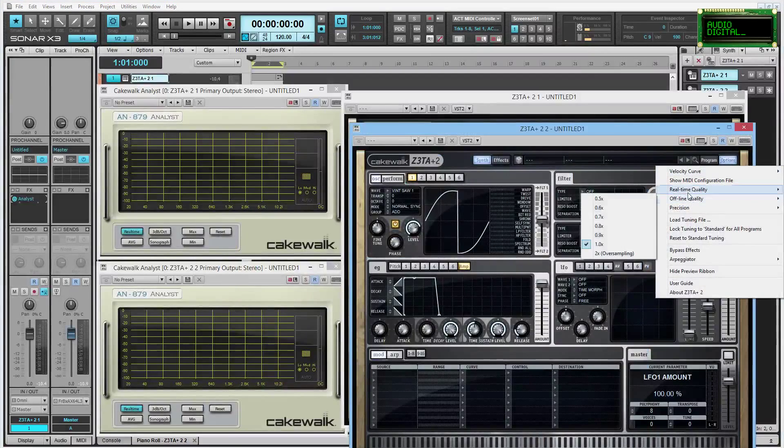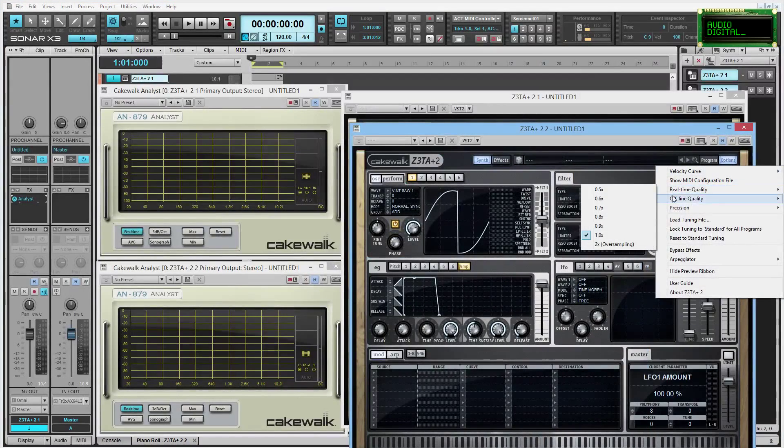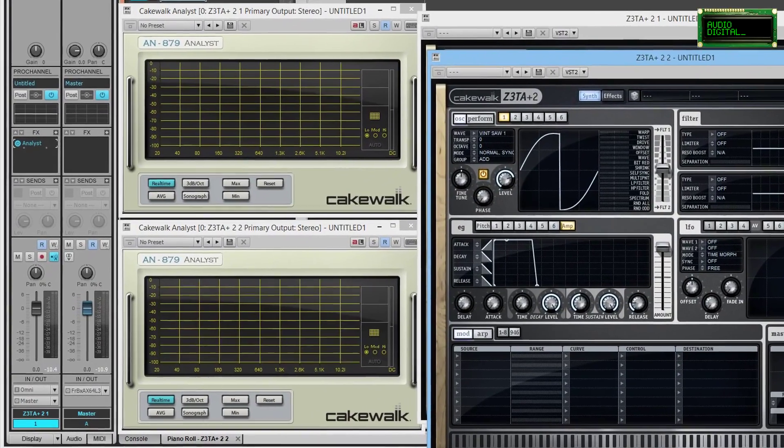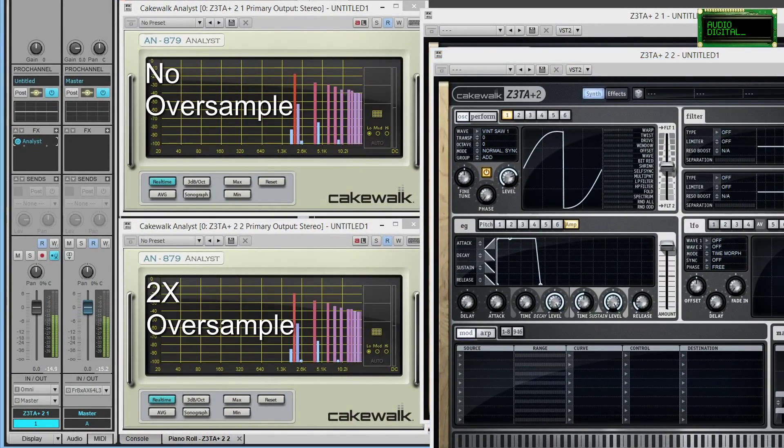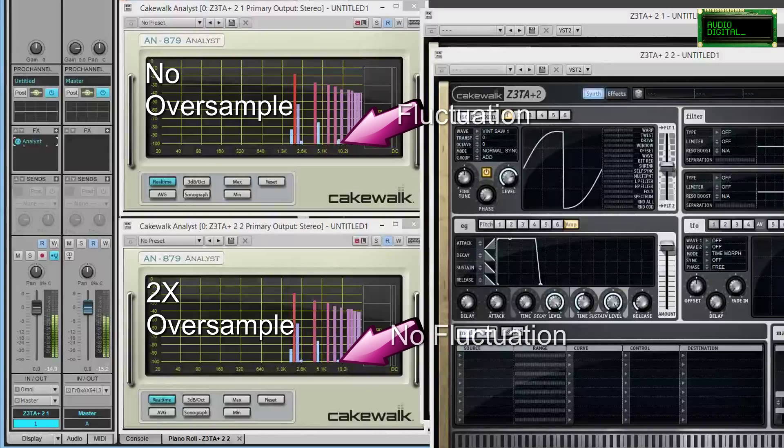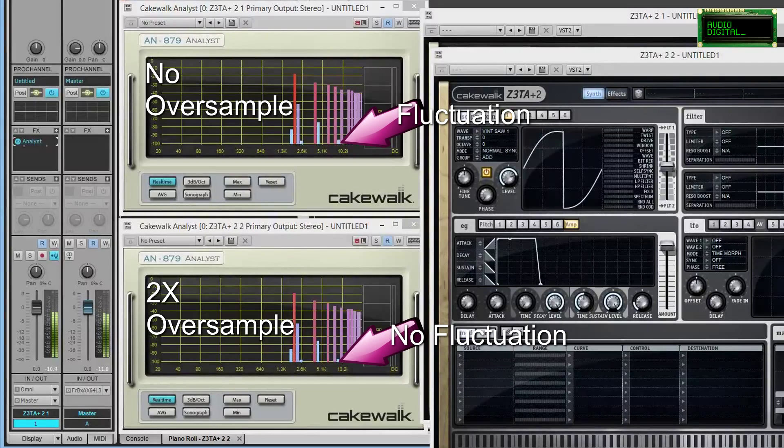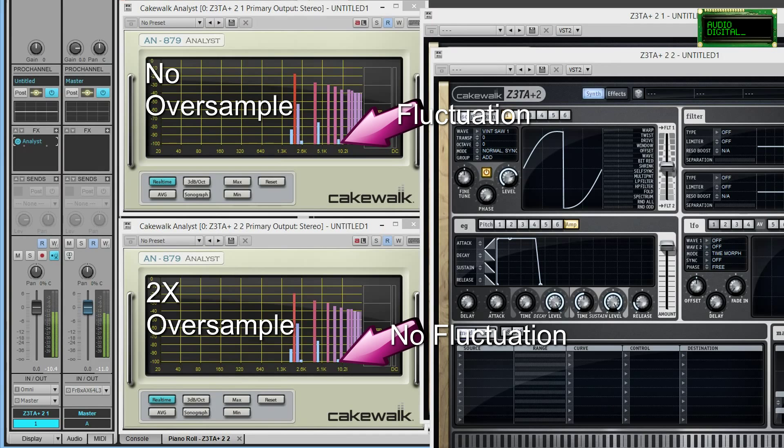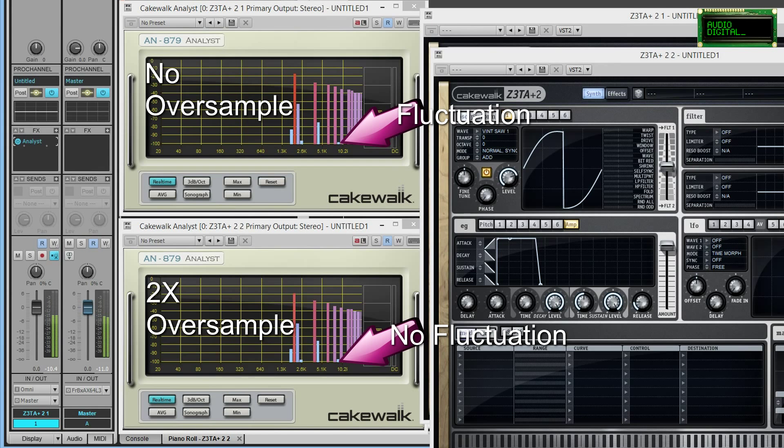Oversampling within software synthesizers can improve sound quality, however, because those sounds are being generated according to algorithms, and using oversampling can give you a better, more accurate representation of the waveforms you're trying to create.